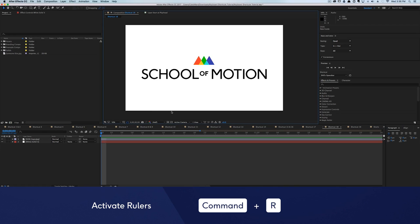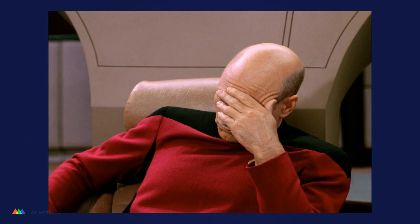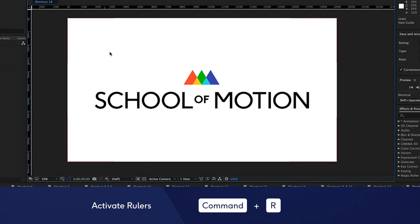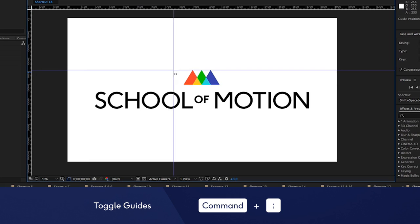A ruler is a commander, and rulers rule in After Effects, so it stands to reason that a shortcut for activating rulers would be Command R. You see what I did there?